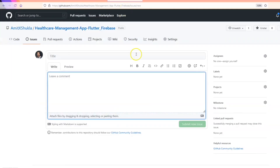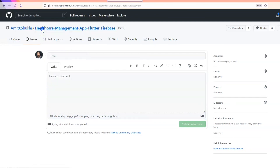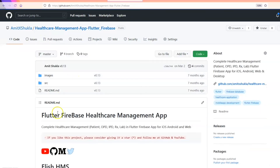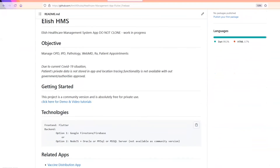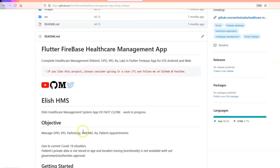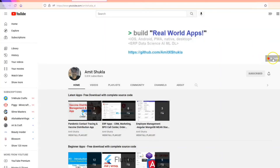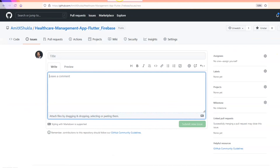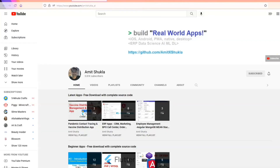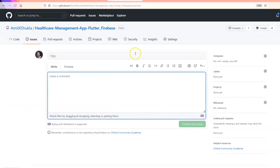In follow-up videos I will show you how to do the installation, how to set up Firebase rules, role-based authentication, and I'll also do a complete code walkthrough — writing most of the code from scratch. It's a great learning opportunity whether you're a beginner or looking to build a real-life application. Stay tuned, please subscribe, and I'll talk to you soon. Thank you.